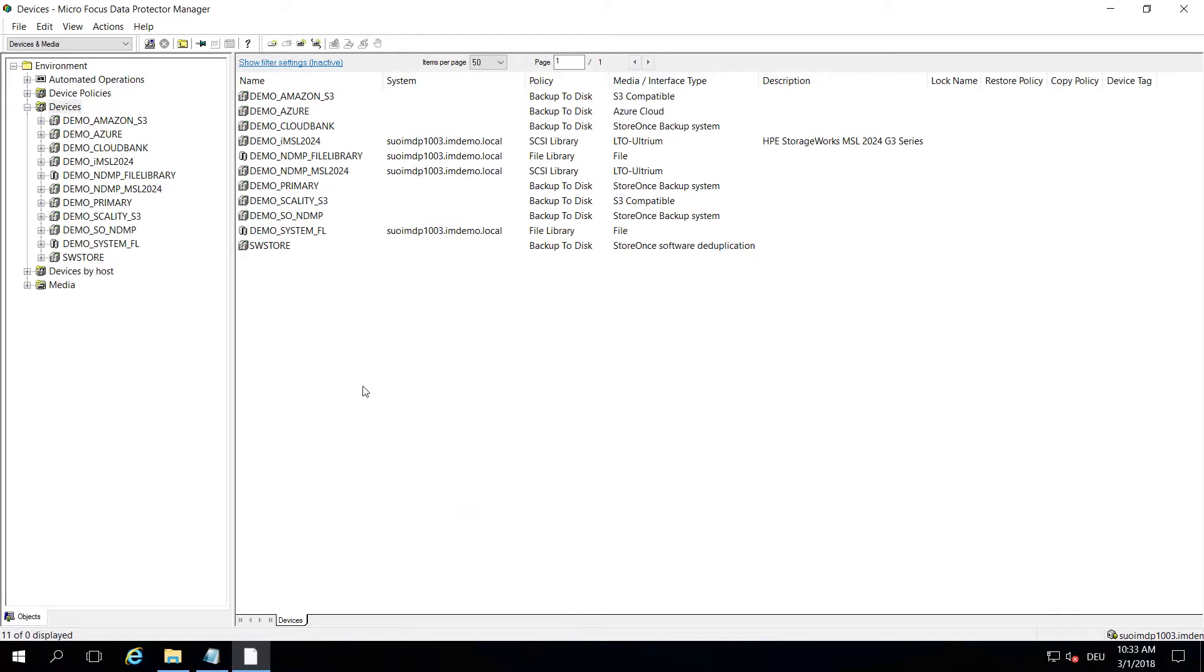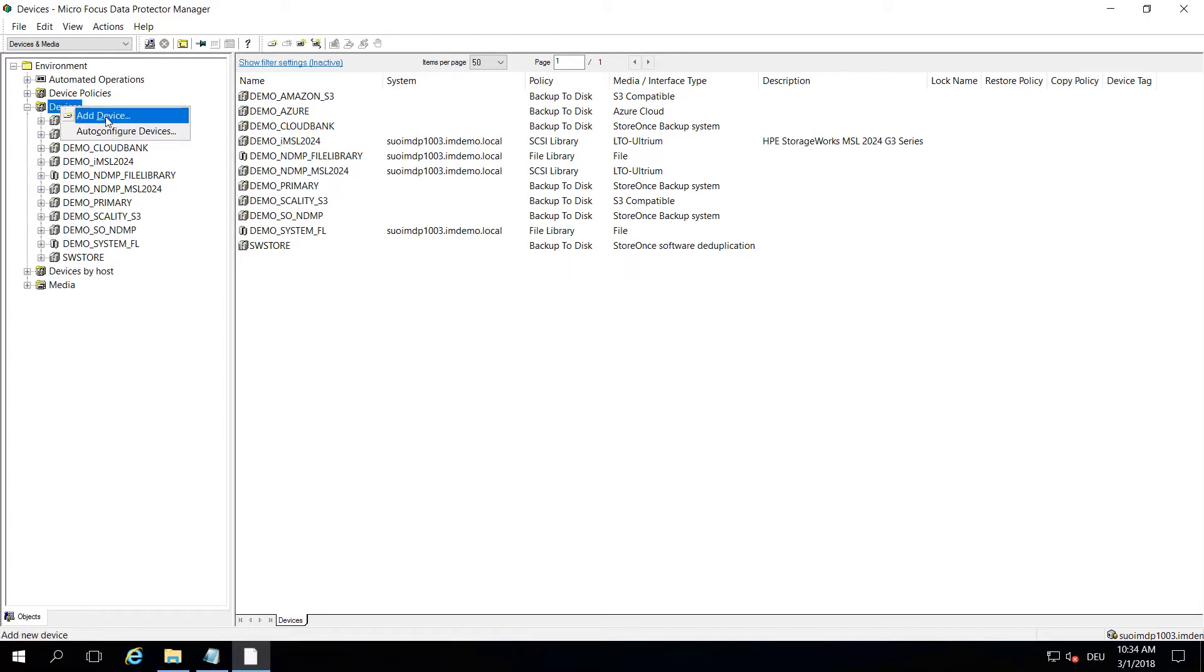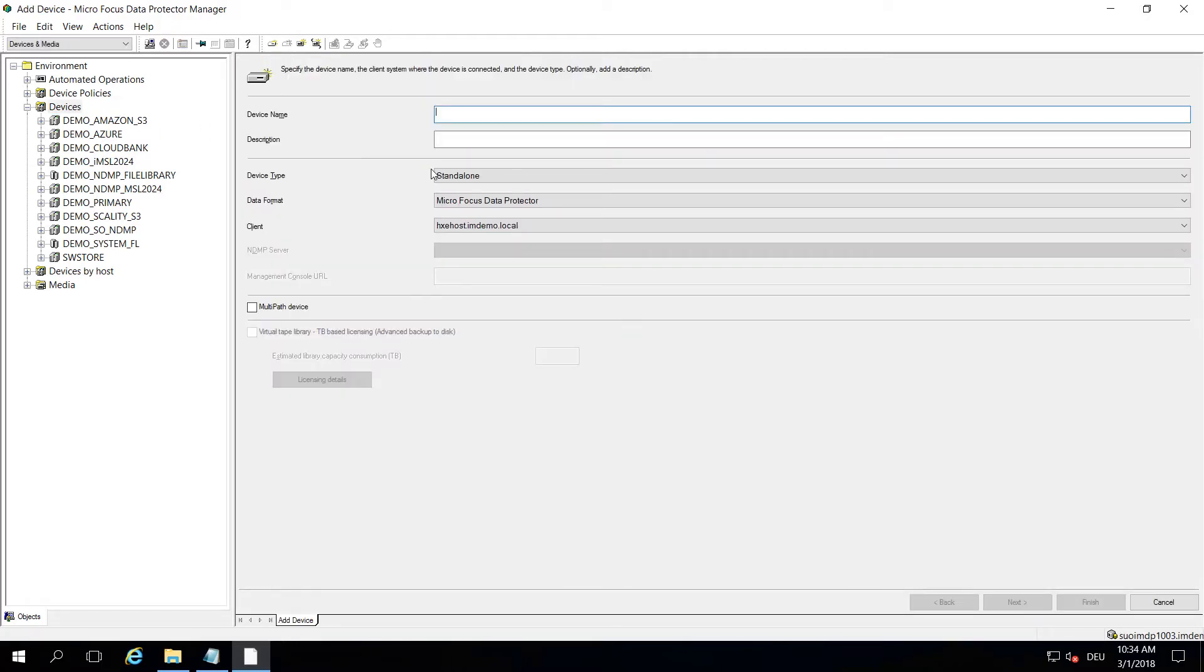From a Data Protector point of view, we're using those cloud devices as any other backup device. We make it look like a tape drive or tape library to make it easier for administrators and operators to work with it. The way a cloud backup device is created is just from the devices tab. You just right-click to add a new device.